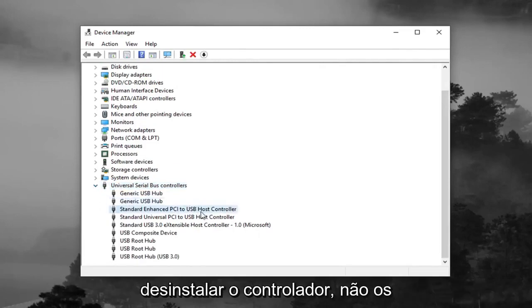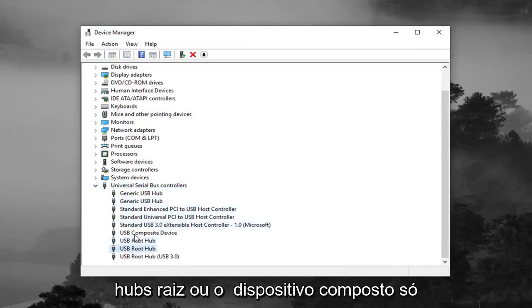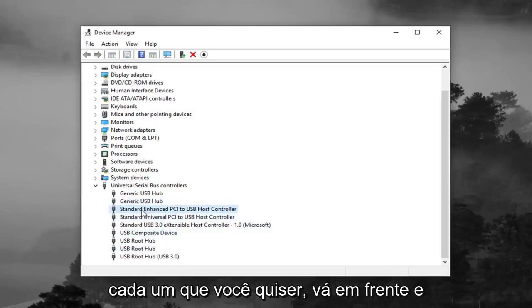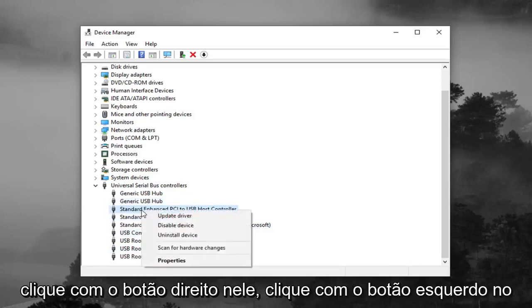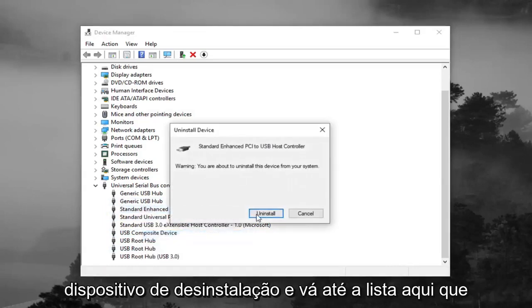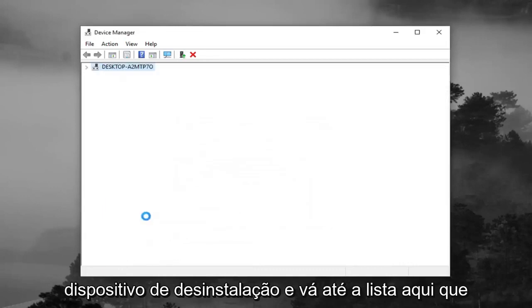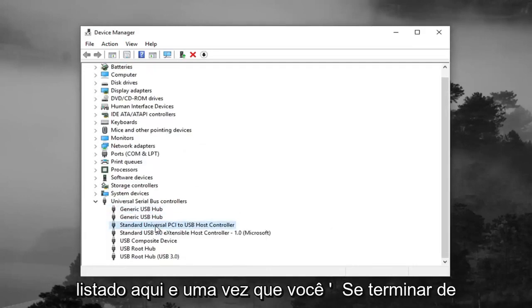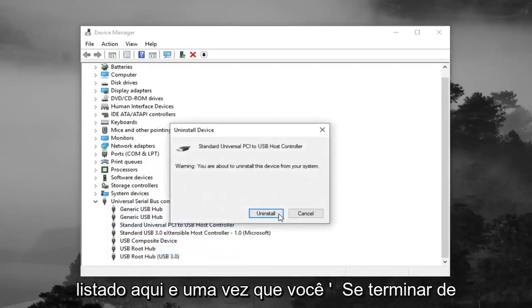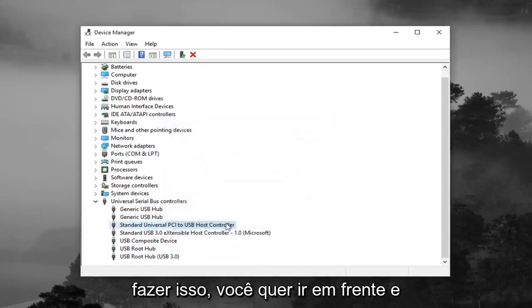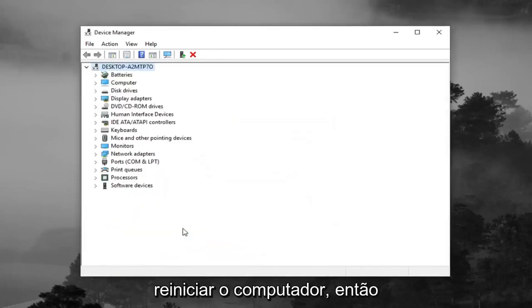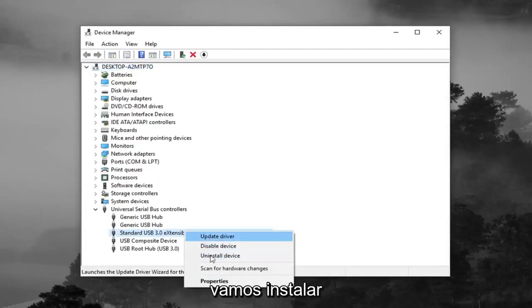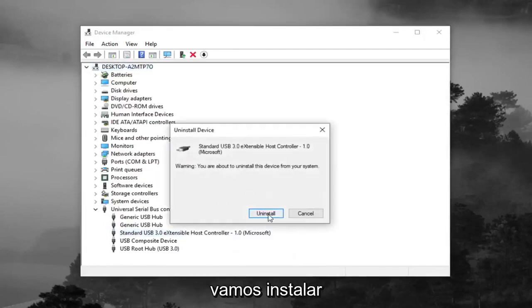And you want to uninstall the controllers. So not the root hubs or the composite device, you just want to do the controllers here. So for each one, you want to go ahead and right click on it, left click on uninstall device, and just go through the list here. You want to do it for each controller listed in here. And once you're done doing that, you want to go ahead and restart your computer.